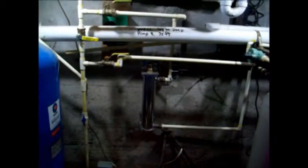That's basically it. RO filter, UV light. Six RO filters.